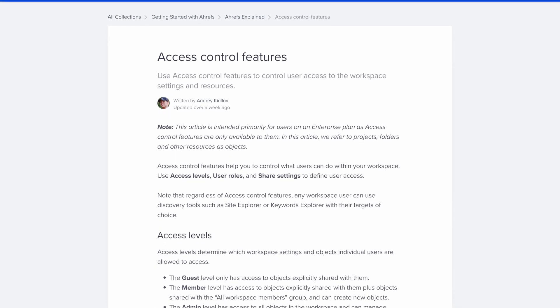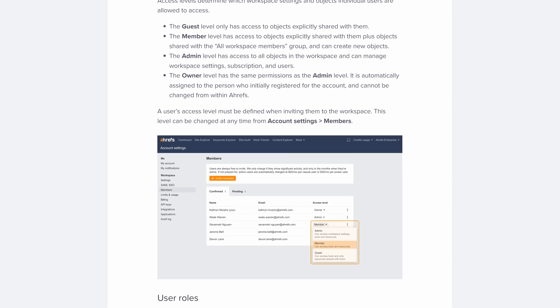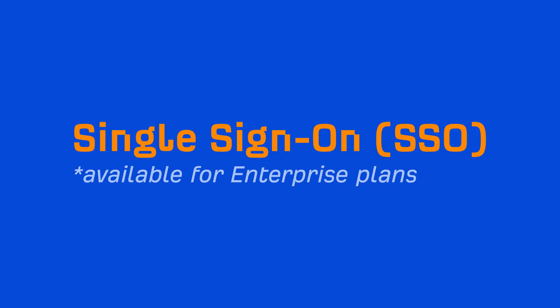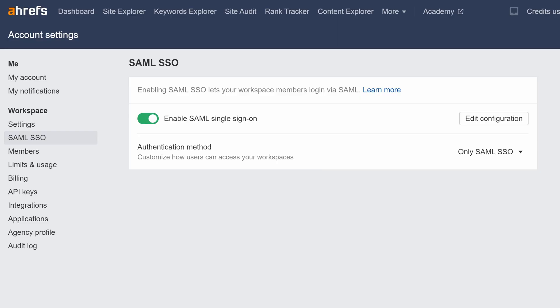I'll leave a link to more information on user control features below. Moving on to our last update. We've added two powerful single sign-on, or SSO, features. First, you can now enable SSO-only login for the workspace. This means that workspace members cannot use other authentication methods, besides SSO, to log into Ahrefs. The exceptions are the workspace owner and admins, who will be able to log in using their email and password in the case of SSO failure.